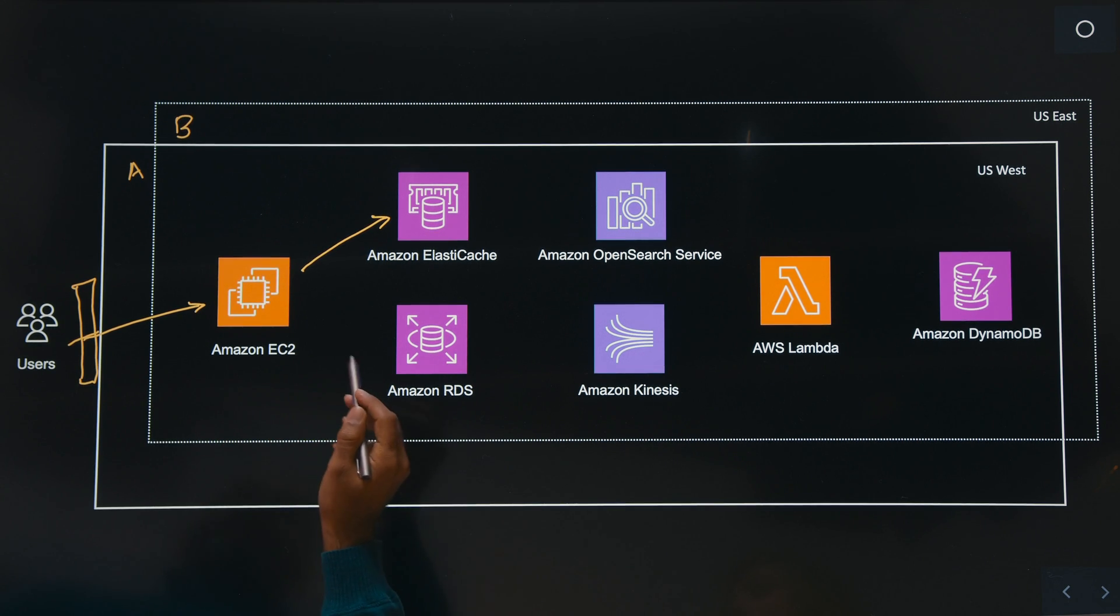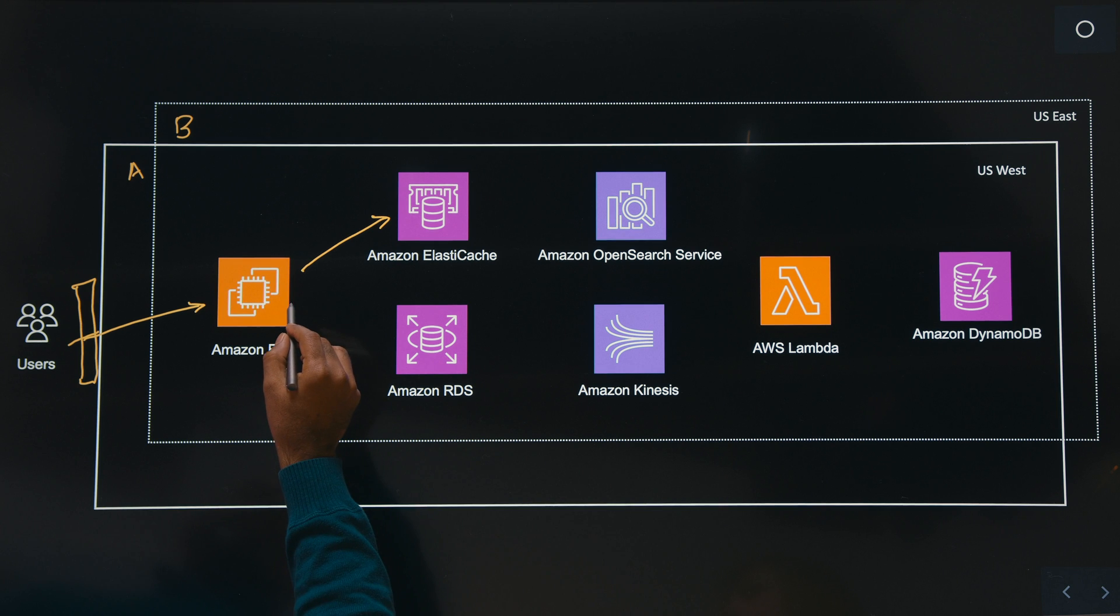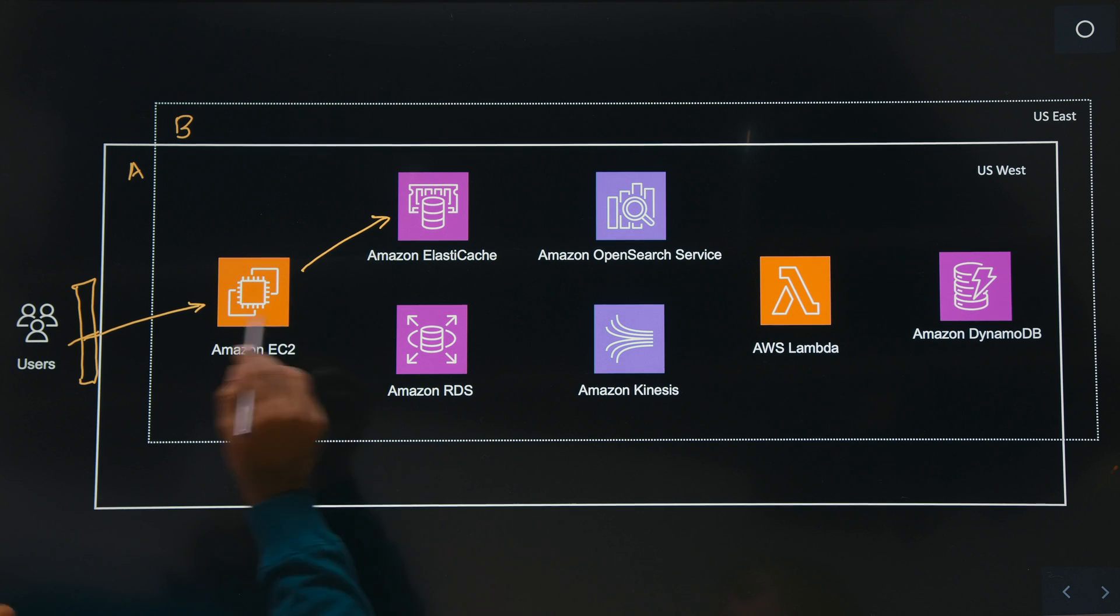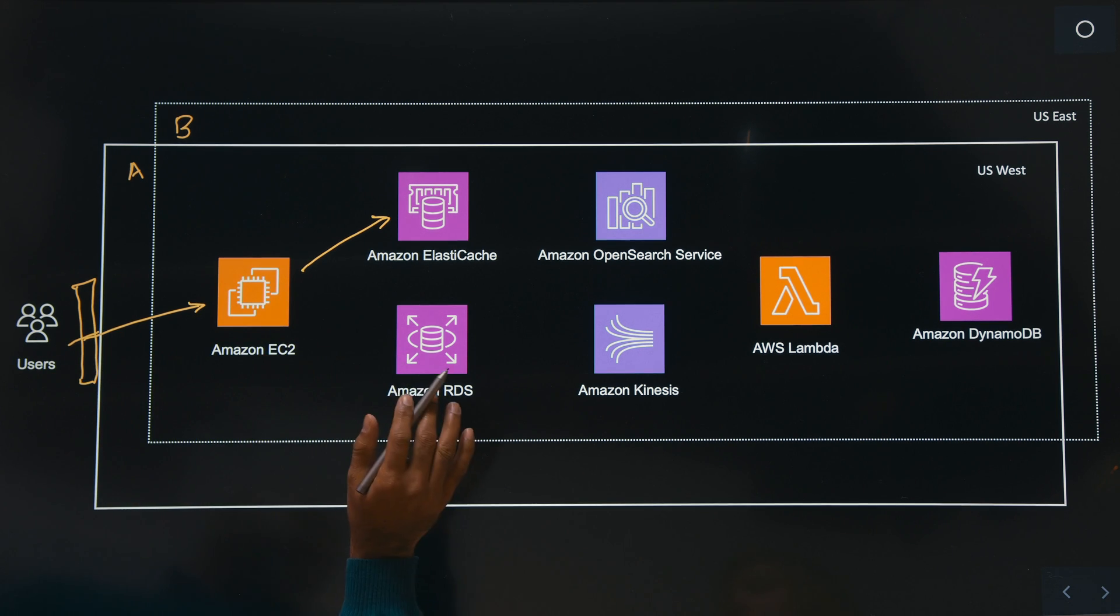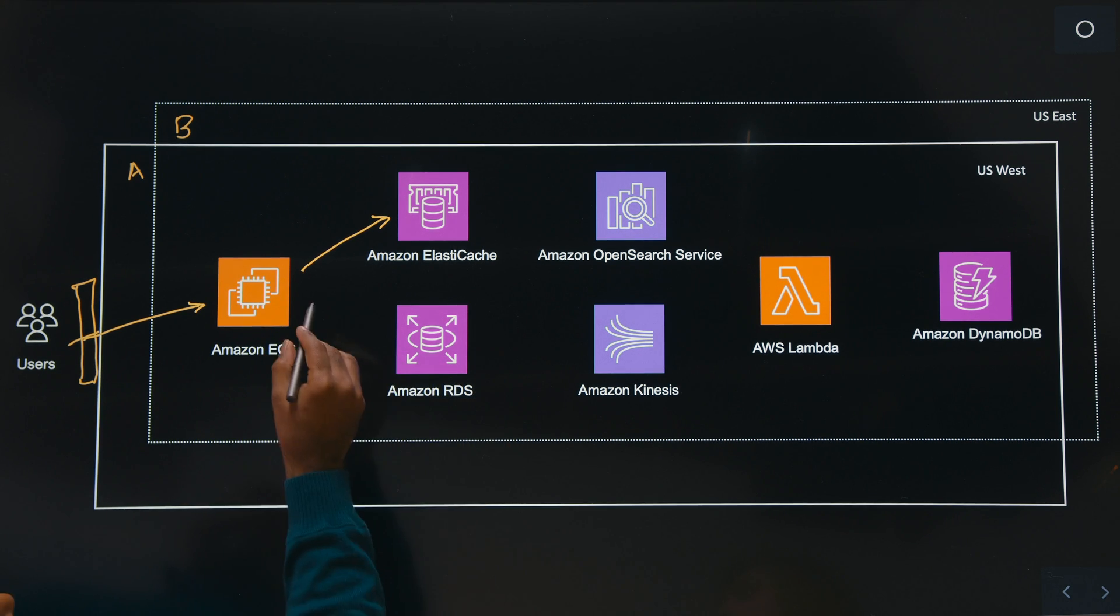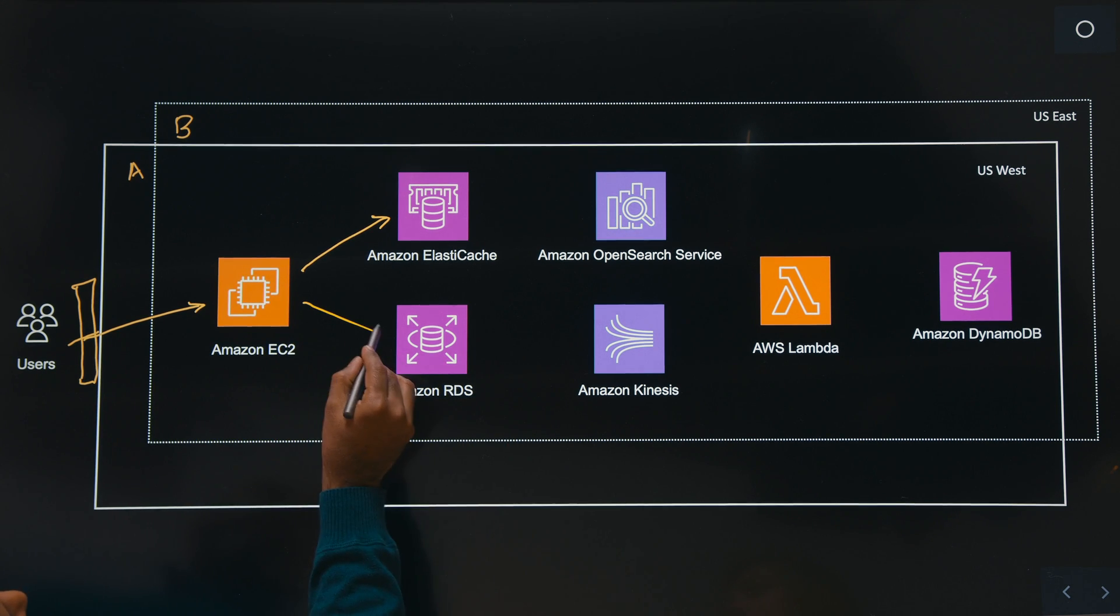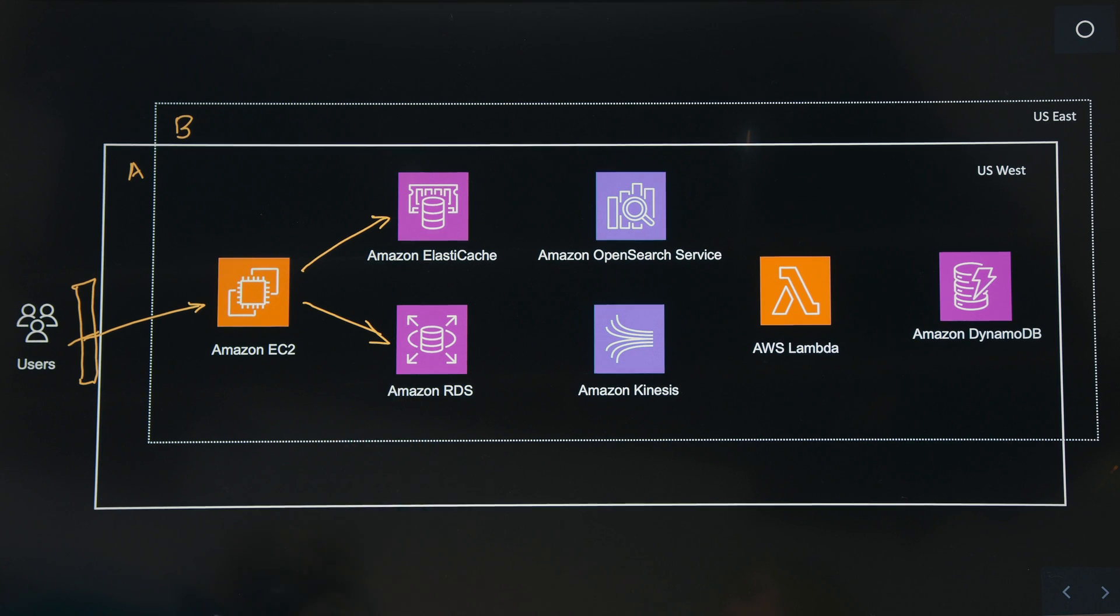And at the same time, the complete cart transaction in itself, it has persisted in a relational database in Amazon RDS.